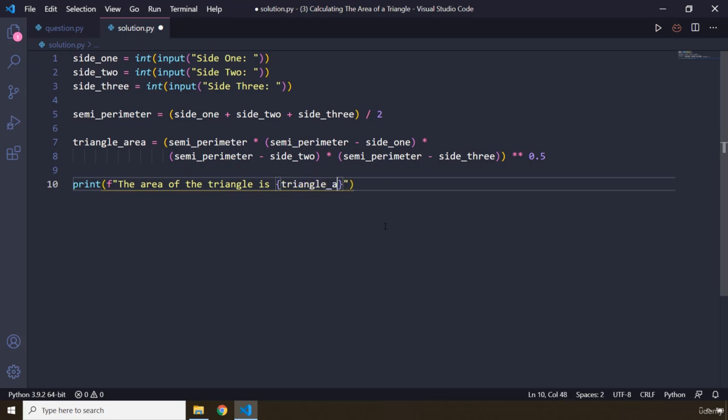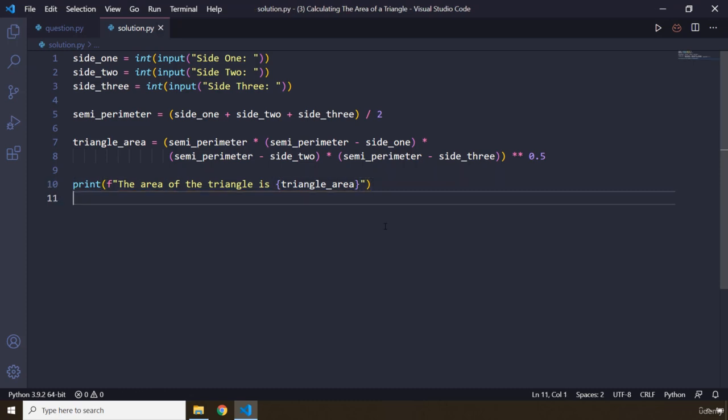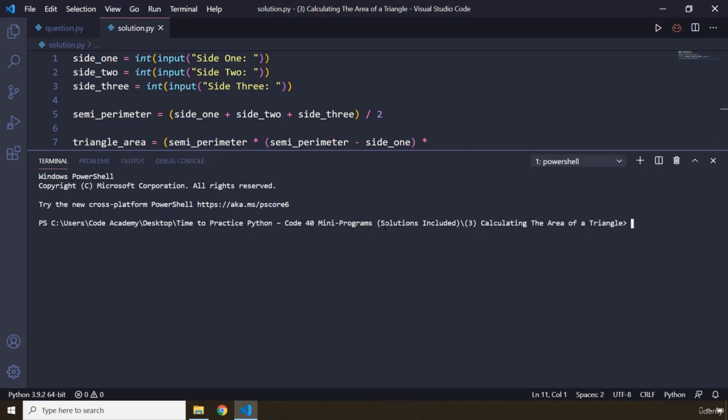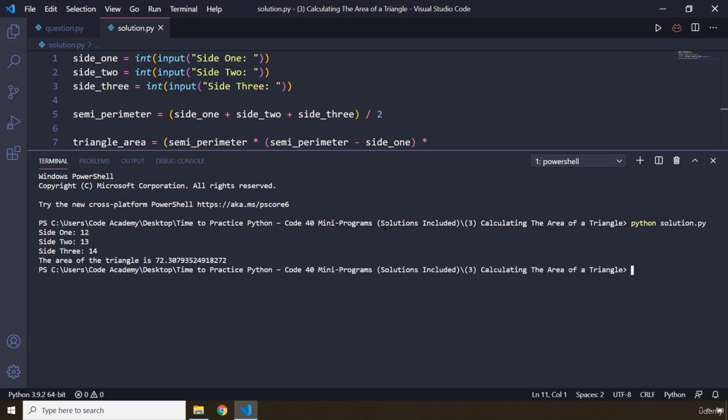Perfect. So now let's run this program. We are going to say Python solution, and I'm going to add side one: 12, 13, and 14. So this is going to give us the area of the triangle is 72.3.